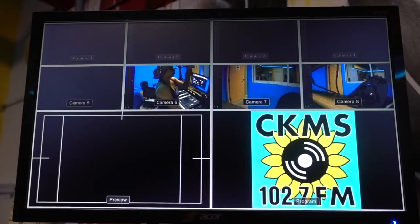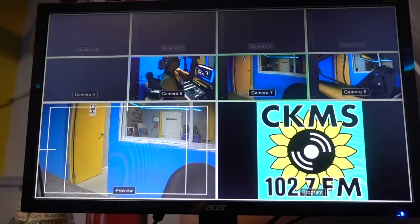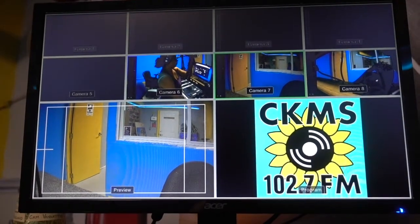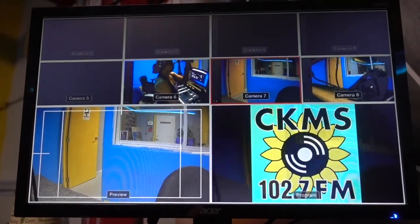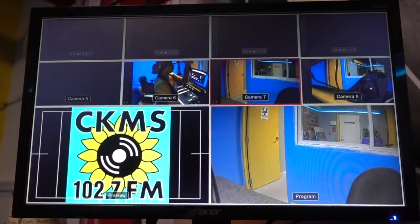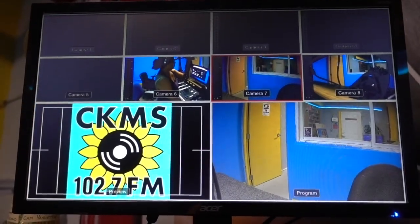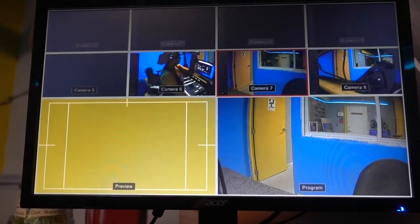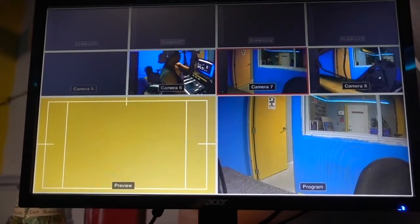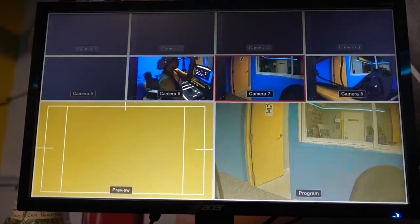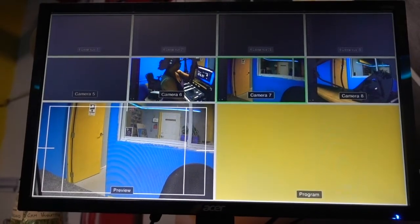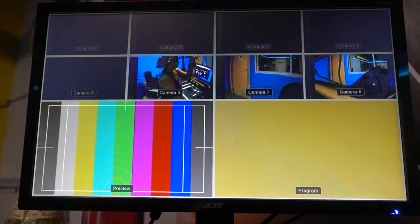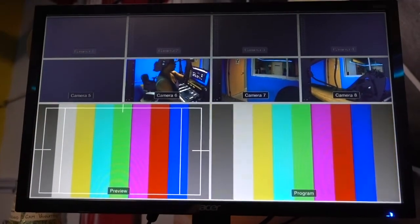The multi-view monitor allows us to see all 8 video sources at the same time. It also has 2 larger boxes at the bottom indicating the preview and the program sources. This is mostly what you're going to use when looking to use transitions, due to the ease of seeing the preview and the program that is on air.